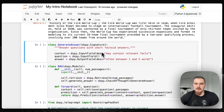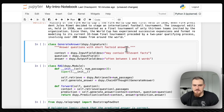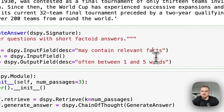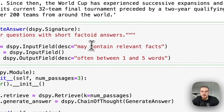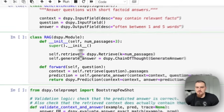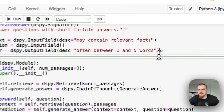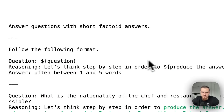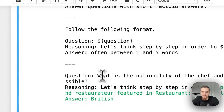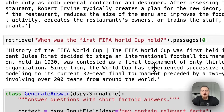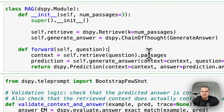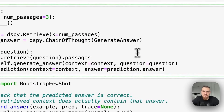We start off with the generate answer signature: 'answer questions with short factoid answers,' the input field context has the description 'it might contain relevant facts,' the question we're just going to get from the variable name, and answer 'often between one to five words.' Now we're writing our RAG program — we initialize the components we need: retrieve and then generate answer with a chain of thought, passing in this signature into DSPY.chain_of_thought. DSPY chain of thought is going to add the reasoning thing to the prompt. In the forward pass, we just take the question, give it the question, take these passages, give it to the question answerer.